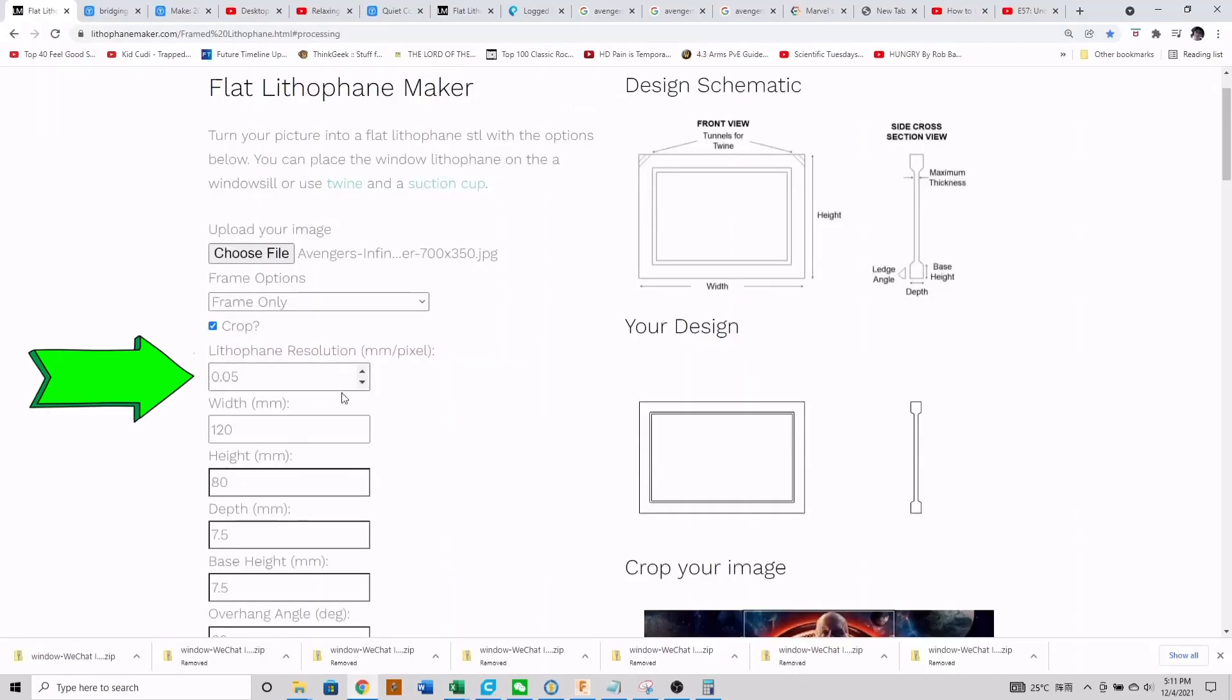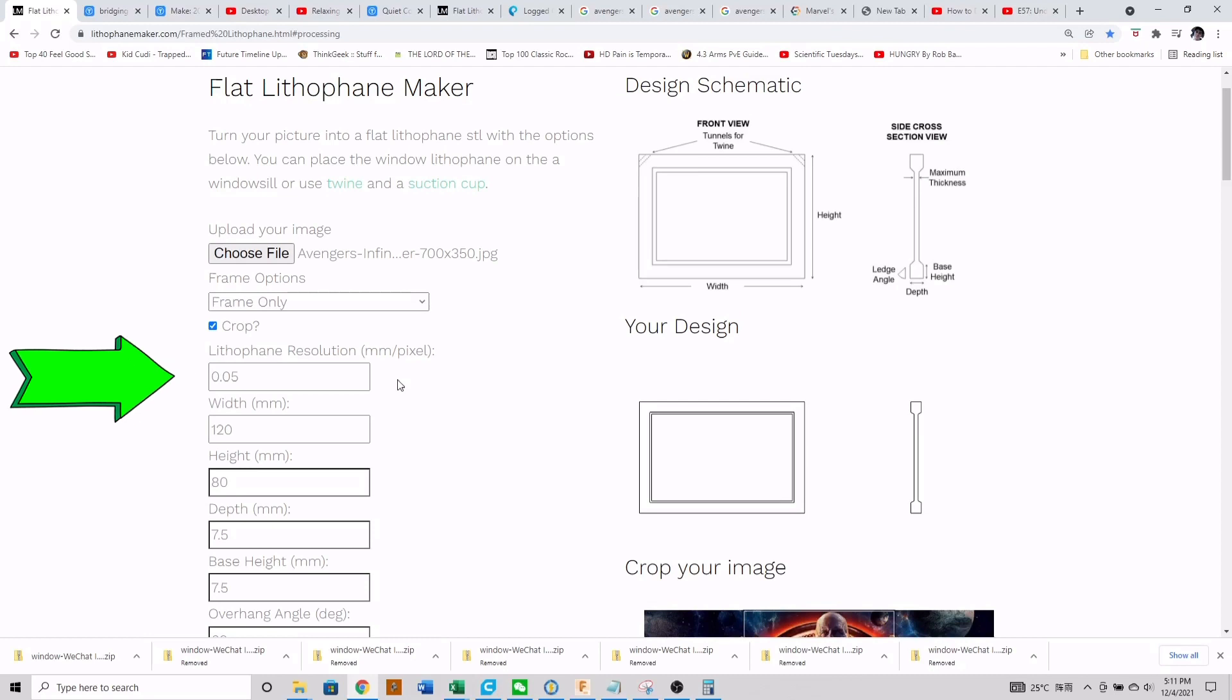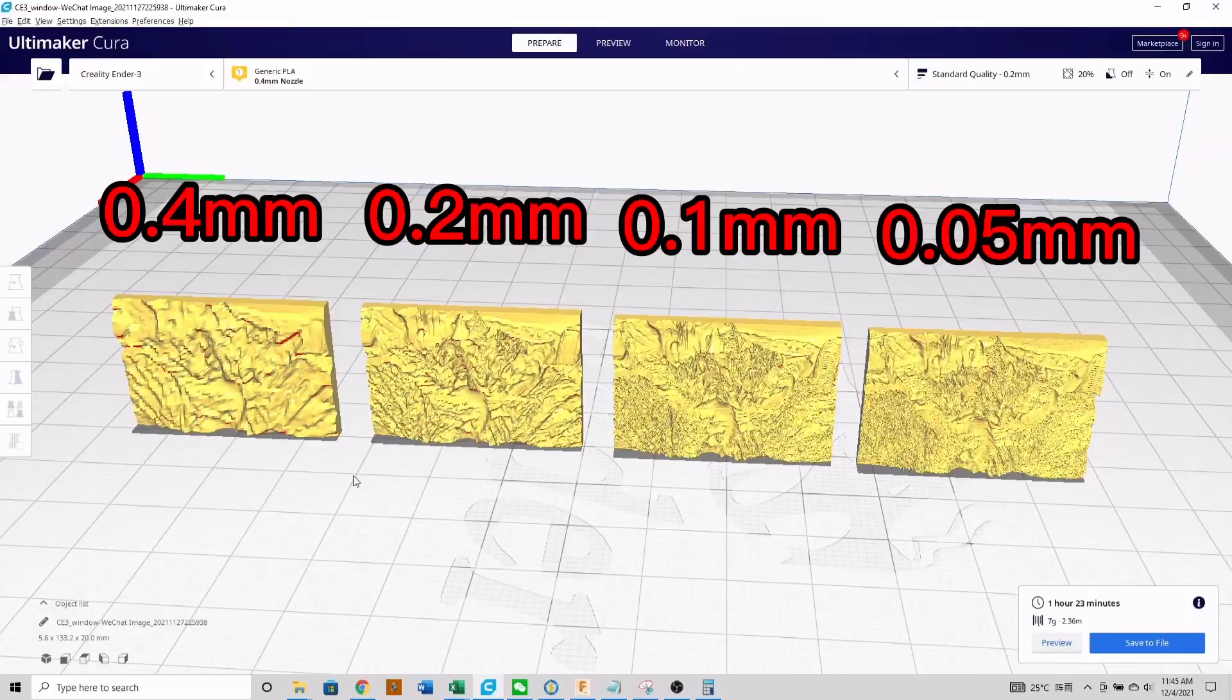The next thing we'll look at is lithophane resolution. Basically, this is how coarse or how fine this website cuts up your image and exports it as a 3D model. So essentially, the larger the number the worse, and the smaller the number the better, to an extent.